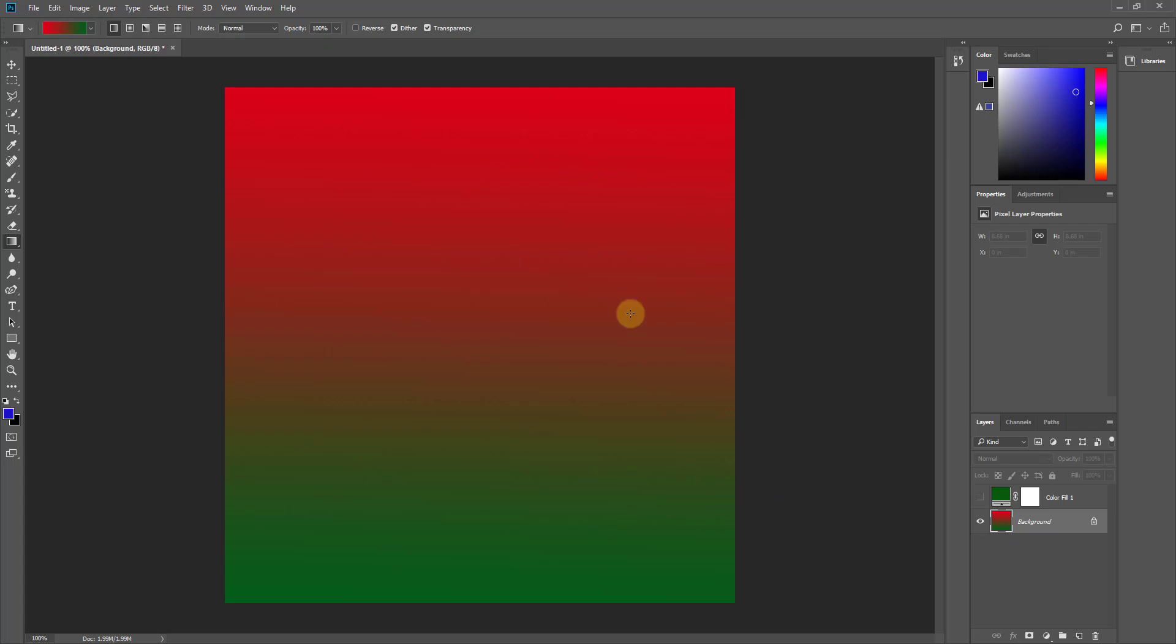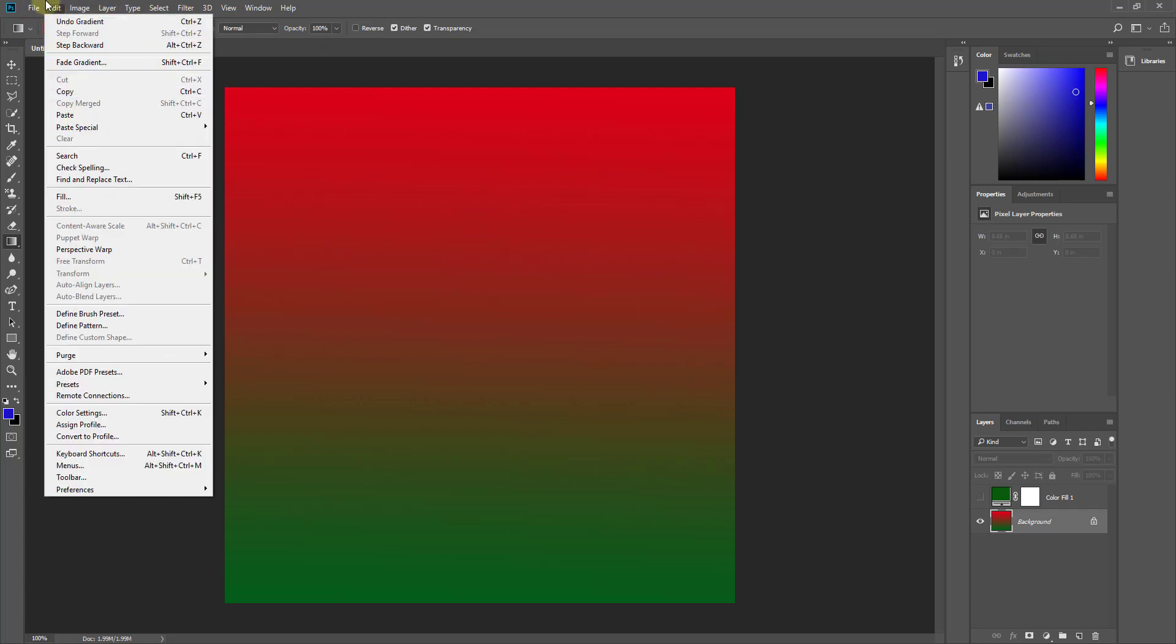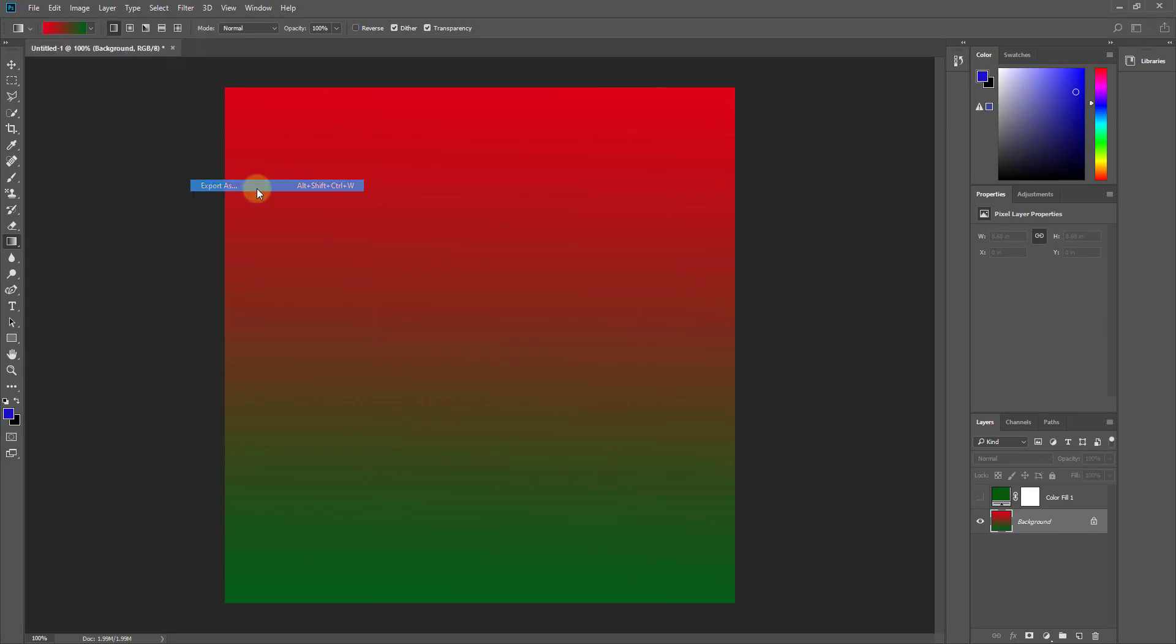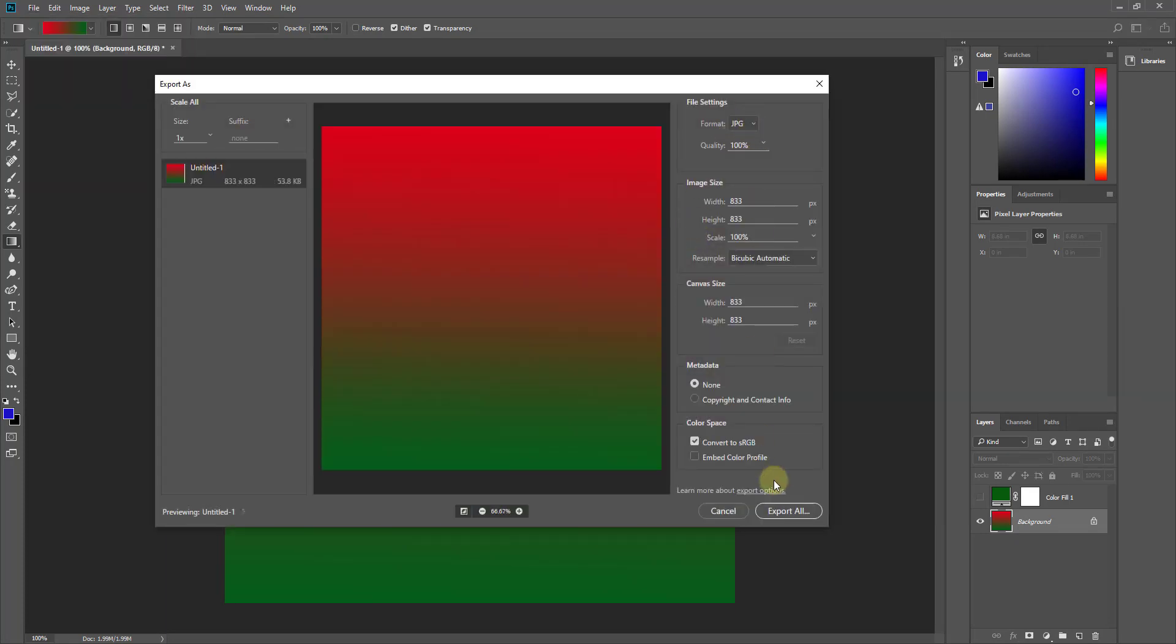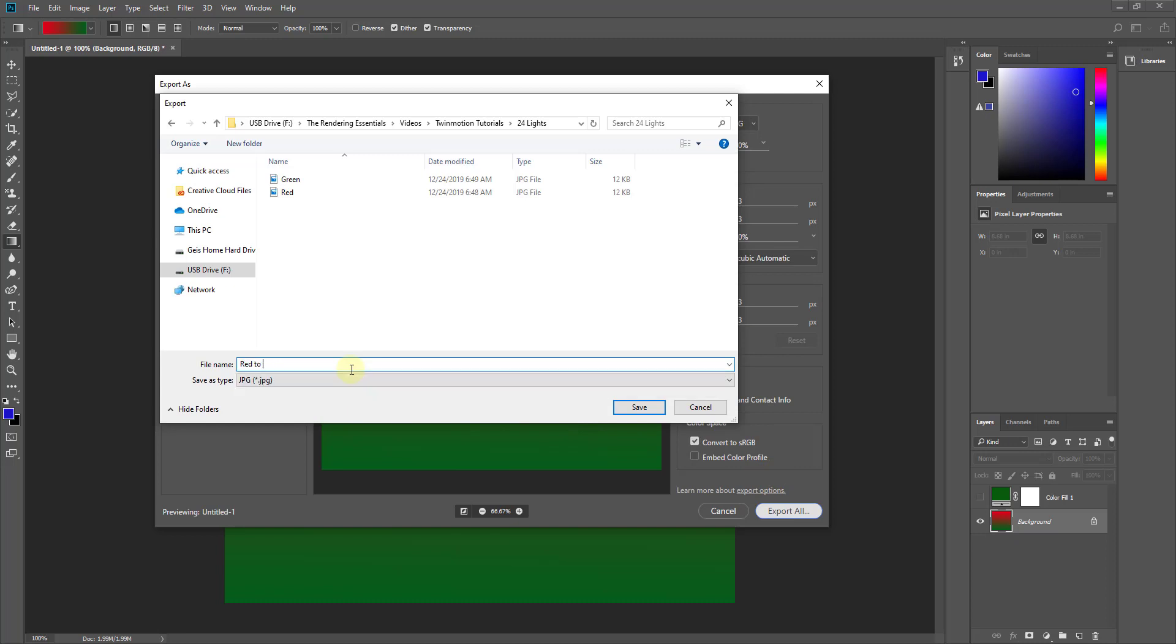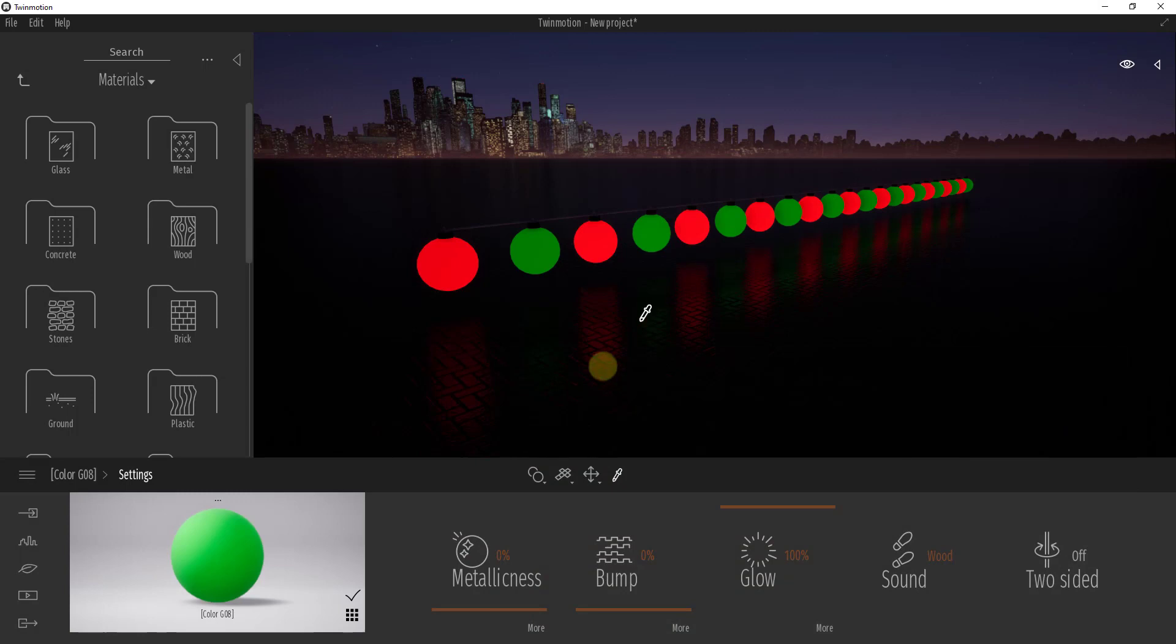And so what we're going to do, and again this is a quick workaround, there's other things you could do to make this seamless and stuff like that, I'm not really super worried about that right now. But we're just going to export this again. So we're going to file export, we're going to export this one as red to green and click save.